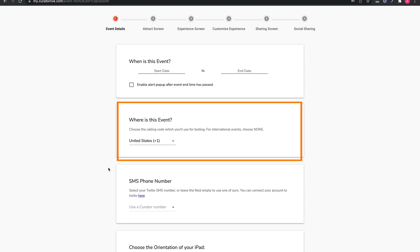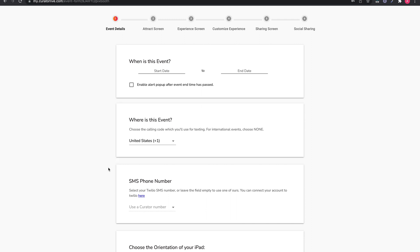Next, where is the event? This defaults to the United States. If you are an international subscriber, you can update the country code for sending out text messages.